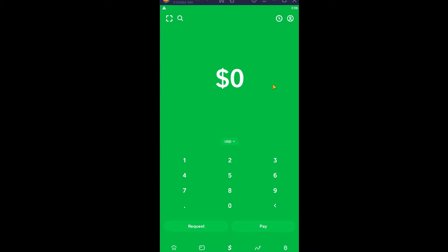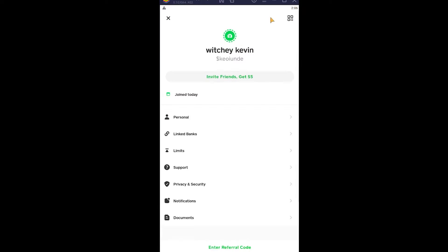First step, you open your Cash App and you click on your profile picture icon at the top right corner of your screen. Once you click on it, it's going to bring you over here and you want to click on your Linked Banks.